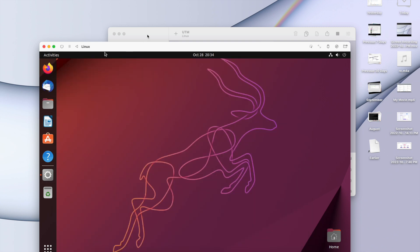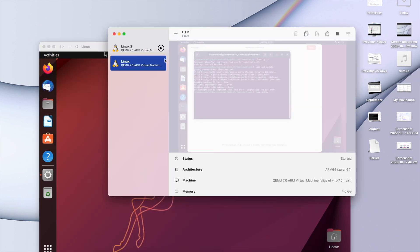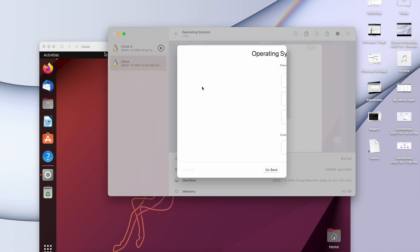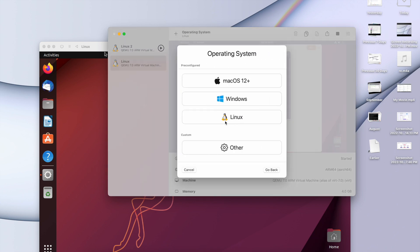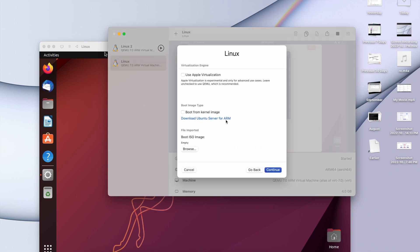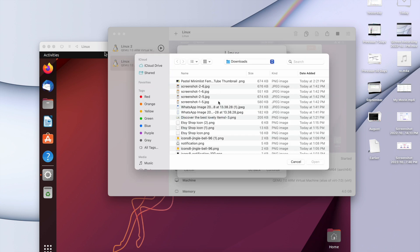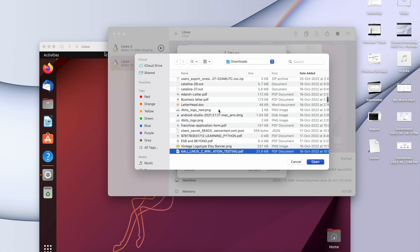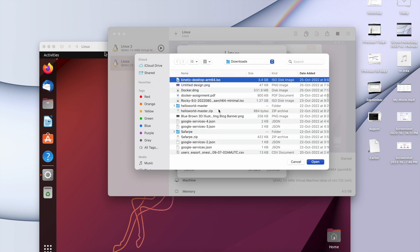You just need to click on UTM, then you click on virtualize, then you click on Linux, and then you click on browse and download the Kinetic desktop ARM64 version. ARM64 version is the important stuff. You need to install ARM64 version and then you click on open and then you follow the normal process that you do in Oracle VirtualBox as well.